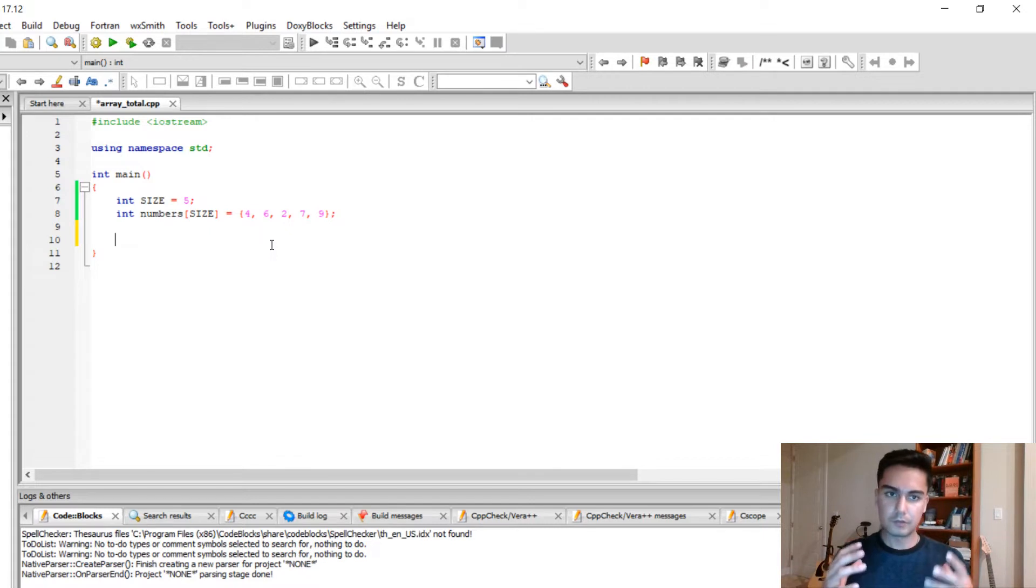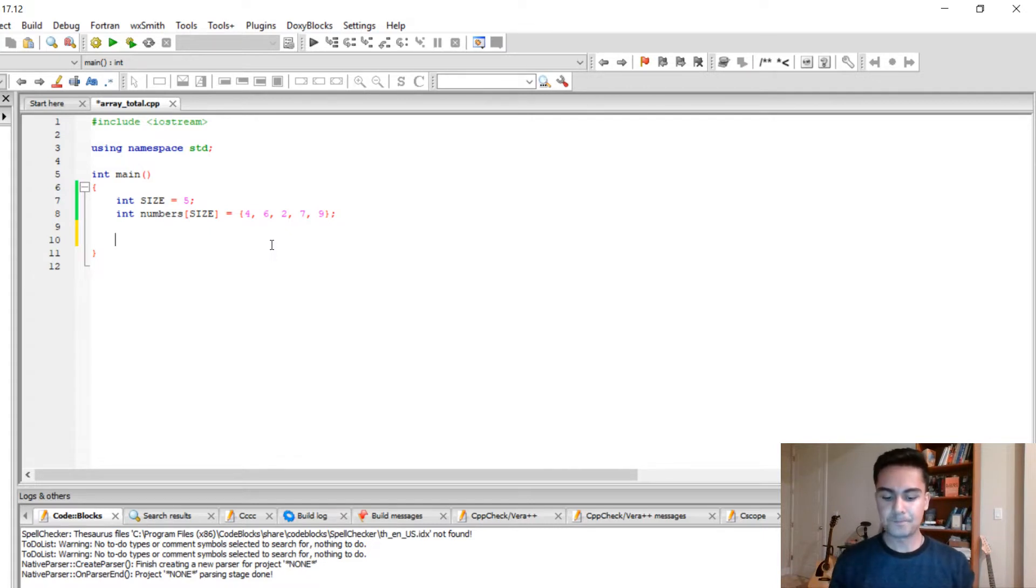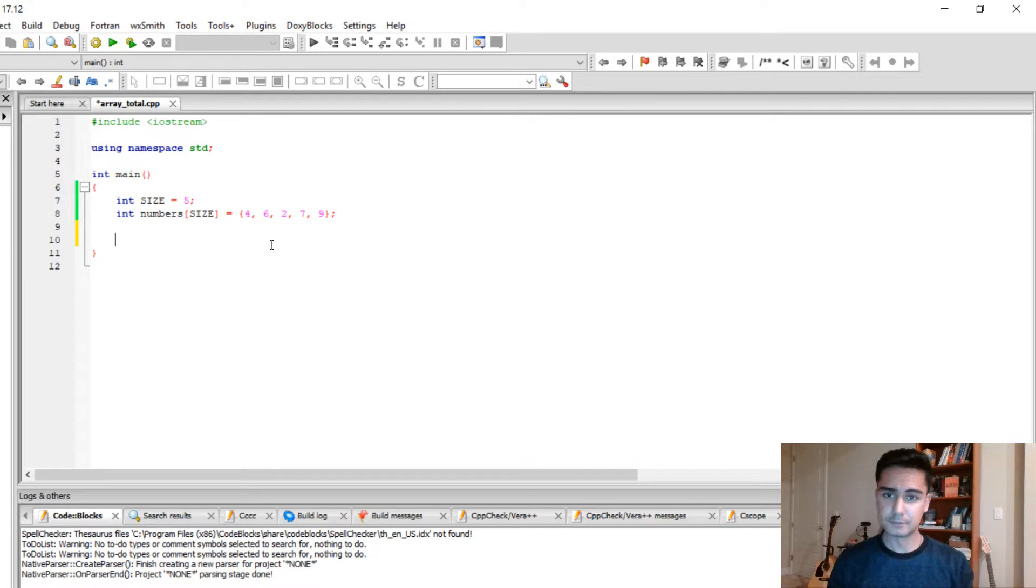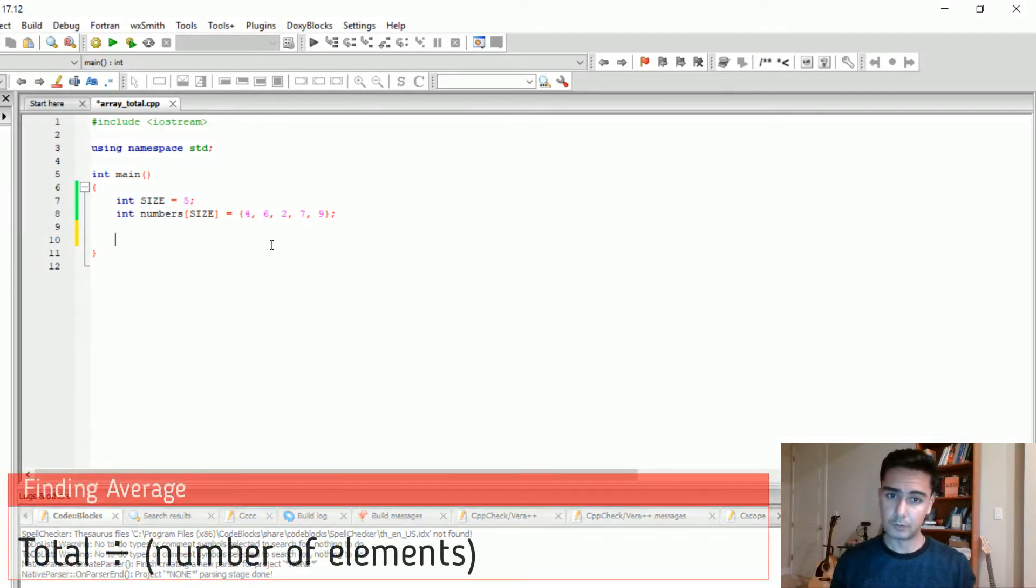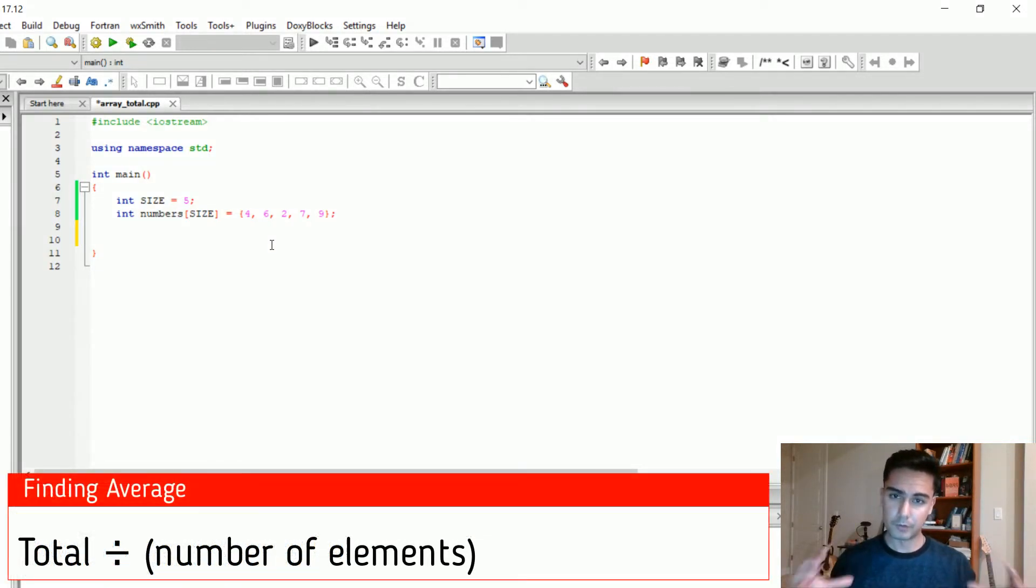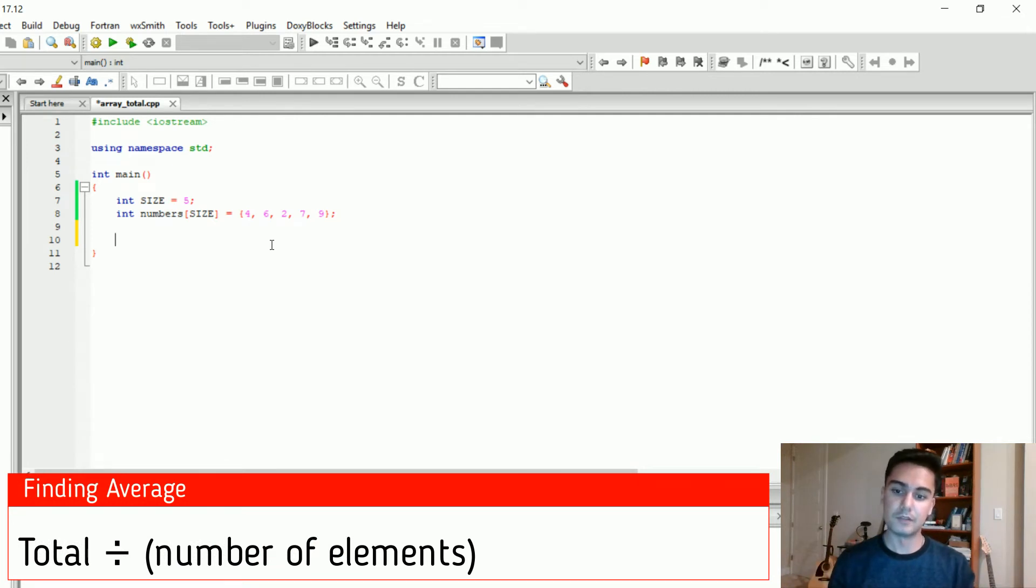So to find the average of an array, as you might remember from math class, to find the average of numbers, first you need to find the total of all of those numbers. Then you have to divide total by the number of numbers that you have.